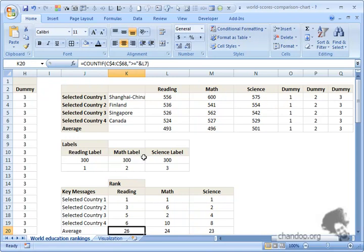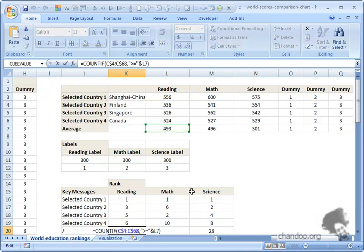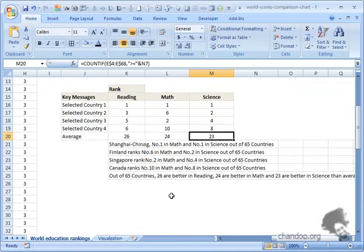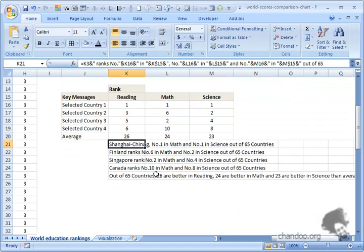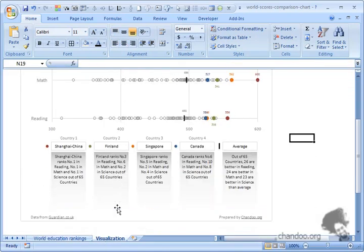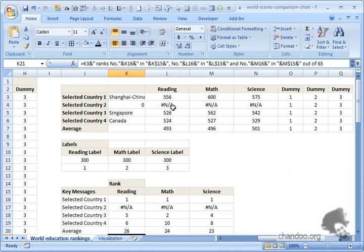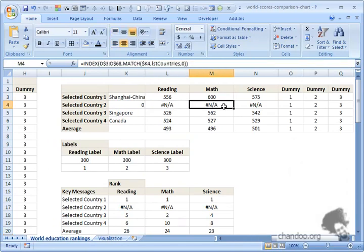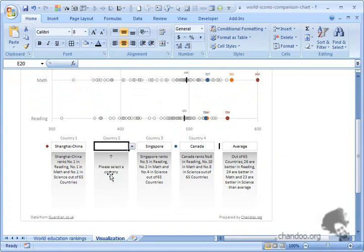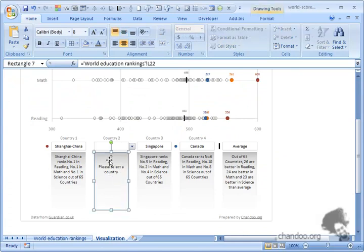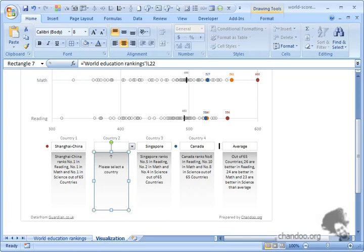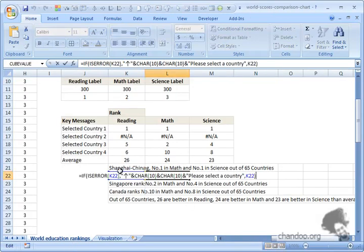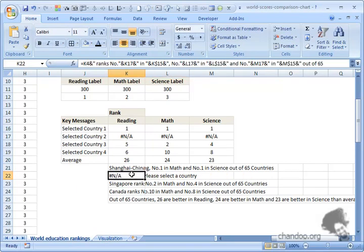That's why I use COUNTIF. I'm counting all the values in the range C4 to C68 that are greater than L7. L7 is the average value. So that's pretty much it. Then I created these messages. The smart thing is if the country is blank, you will get a bunch of hash N/As. So I use the hash N/As to create - this box has two purposes: if the country is selected, it shows the summary; otherwise it shows a message box indicating this is where you would select the country.